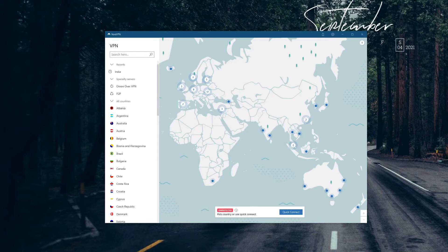If none of the solutions work for you, you can always use NordVPN's 30-day money-back guarantee — get a full refund in the first 30 days of your purchase and get another VPN. ExpressVPN, for instance, which in my opinion is the best VPN you can get, and will have no issues on any of its supported platforms.